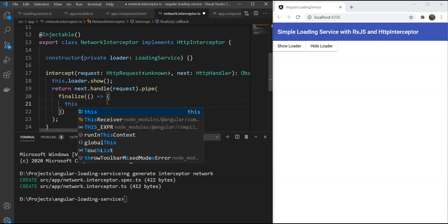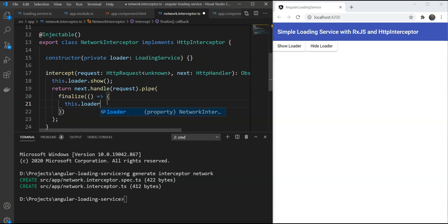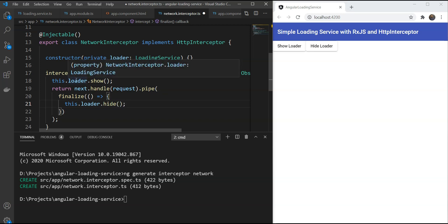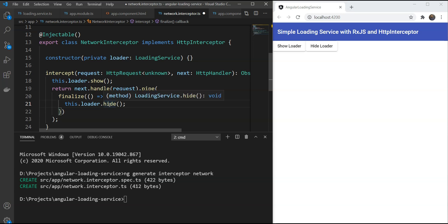So here we're just going to hide the loader. When the API call ends, either in success or in failure, the loader will hide.